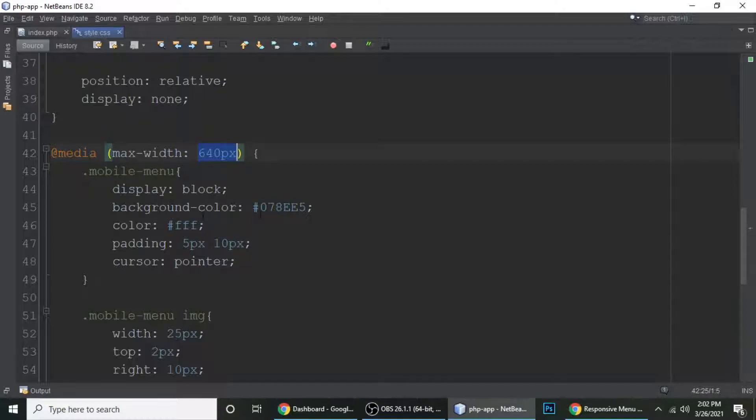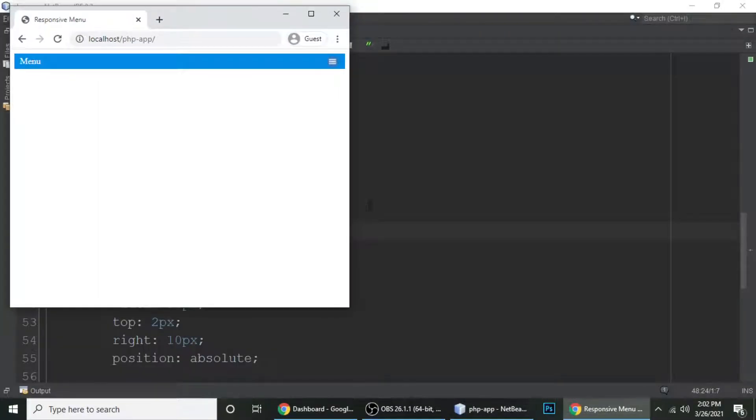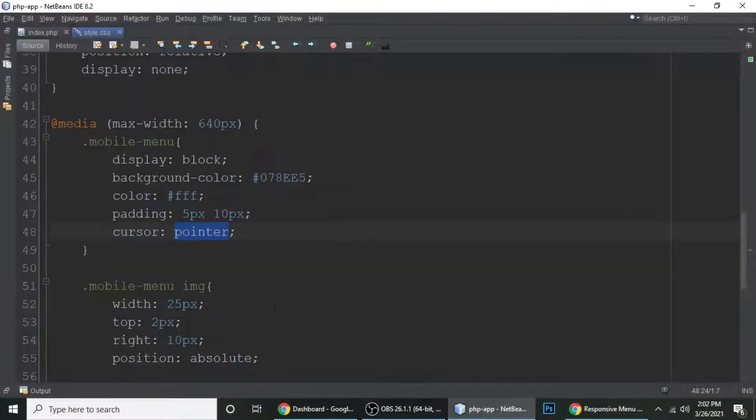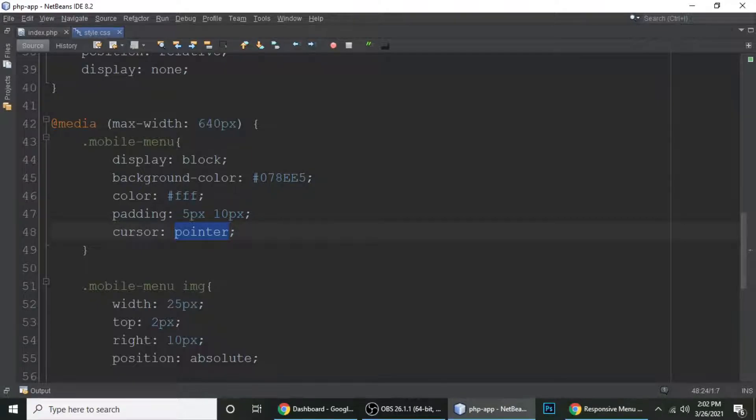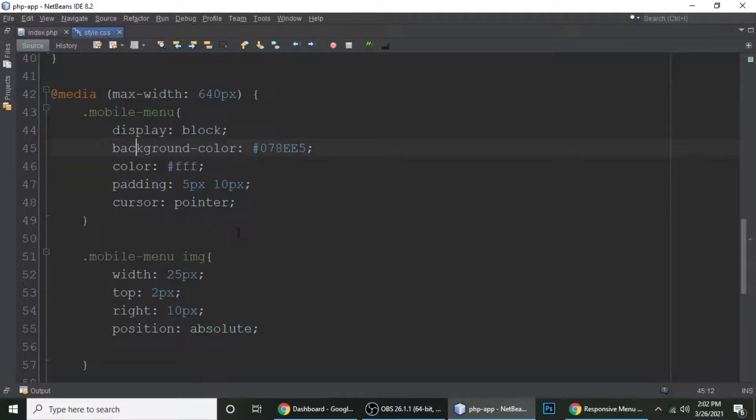And here I'm using a media query, its maximum width is 640 pixels. Mobile menu display block, background color is something, color is white, padding is 5 pixels, and cursor is pointer. So mobile menu is just simply this mobile menu.